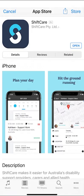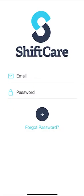Once you've downloaded the app to your phone, open the app and enter your email and password to log in to ShiftCare.